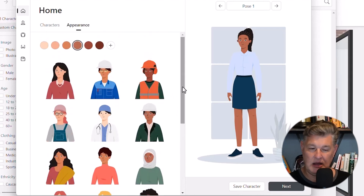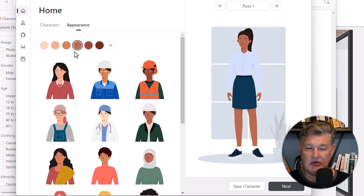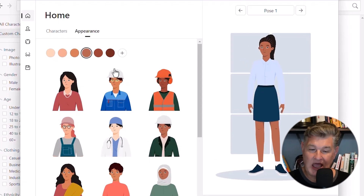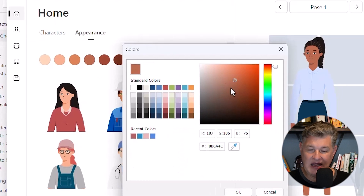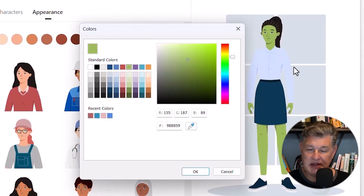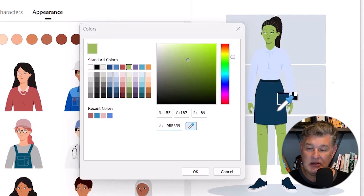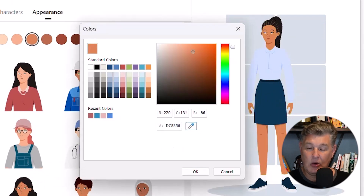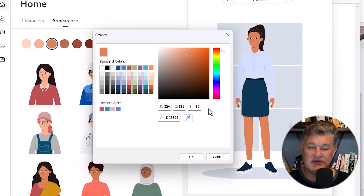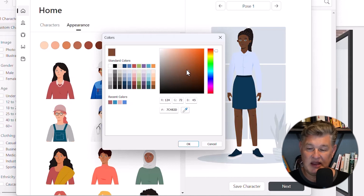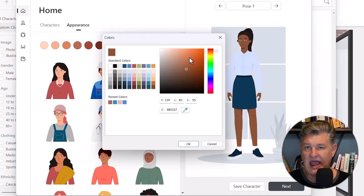Now I'll show you the various options to further customize her, starting with skin tone. You can see several different skin tone options here, but if I want an additional option I can click the plus button. I can pick a standard color, enter a hex code, use the eyedropper to grab a color from the screen, or use the RGB code. I've got lots of different options to customize that skin tone.